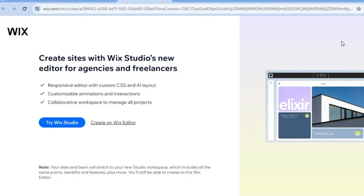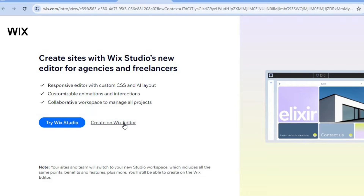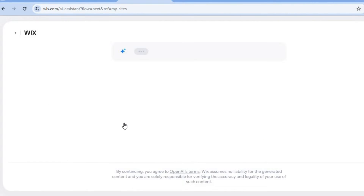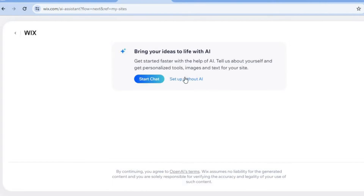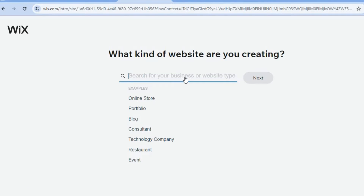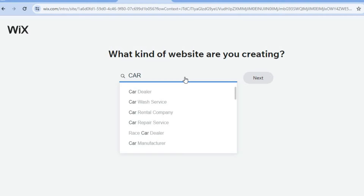Once you have created your account, you're going to tap on 'Create New Site.' After selecting 'Create New Site,' tap on 'Create on Wix Editor.' Once you have selected that, you are going to tap on 'Set Up Without AI,' as this will give you more options on how to customize your website to your liking.